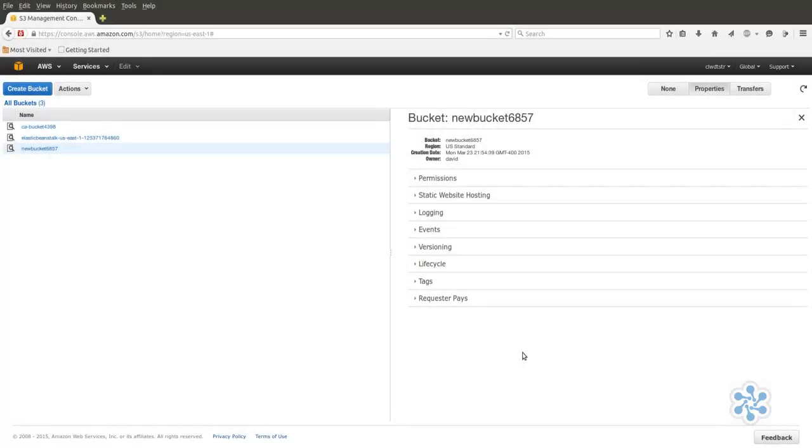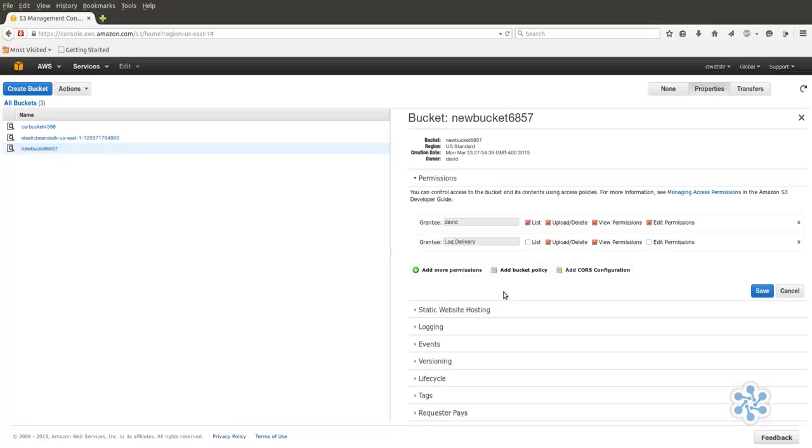You can tightly control access to individual S3 files or to entire buckets for all users using permissions. Let's look at the permissions associated with our new bucket. The owner, that's me, is currently allowed to list, update, delete, and view and edit permissions.